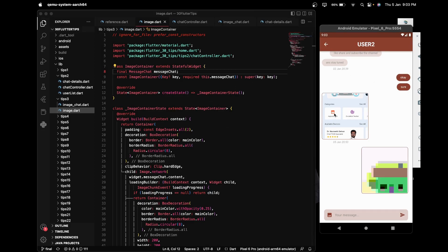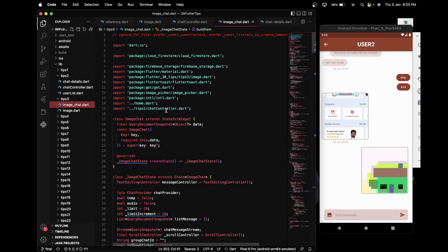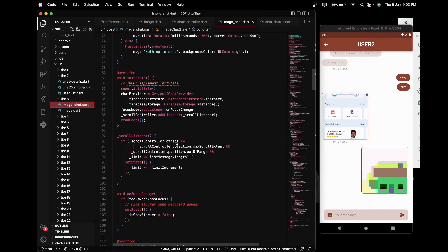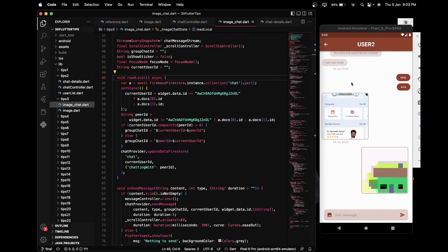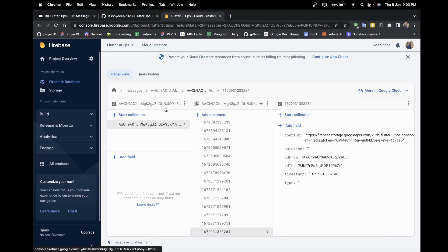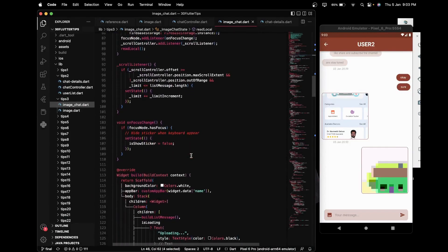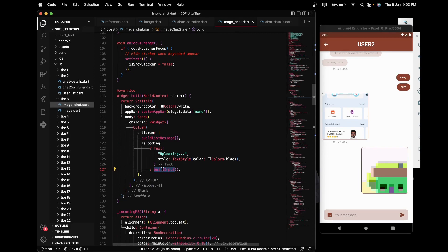In tip number three we have to send an image, so the message type is of image type. In this image chat, what we are initially doing is calling the readLocal function, which stores all the previous chat from the chat collection and creates a group ID like 'user one dash user two ID'. After loading all the messages, we use buildInput, which is shown only when isLoading is false.